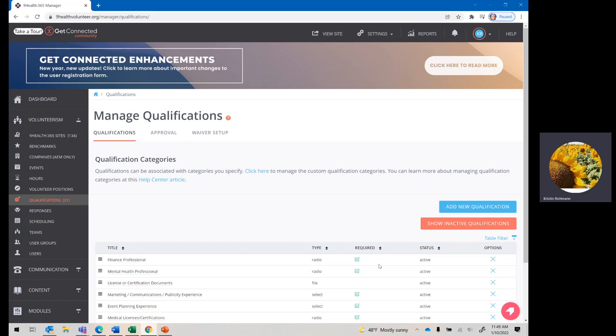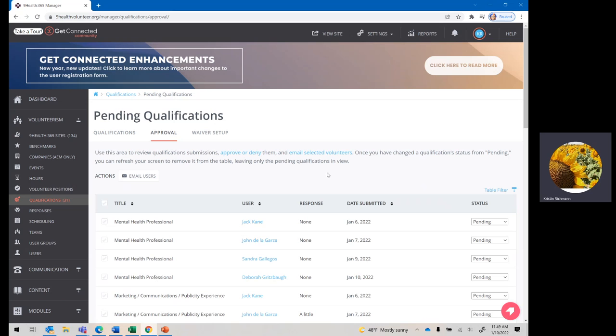You won't see this. This is my own. I have more permissions on the back end. When you click into there, this is what you're going to see.